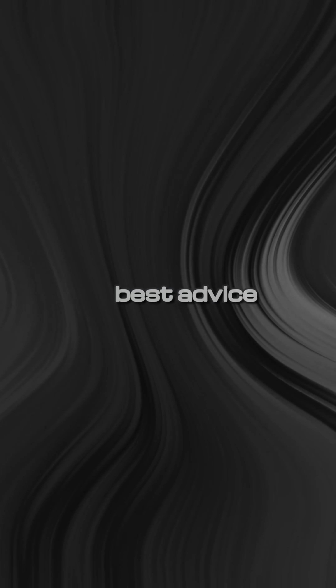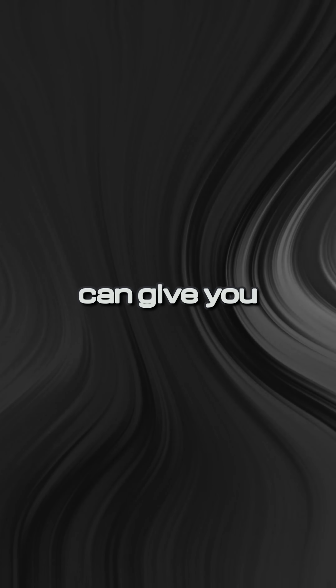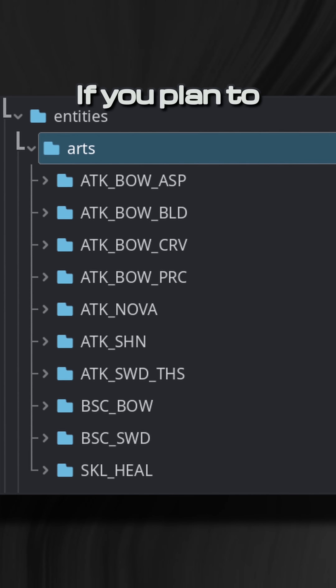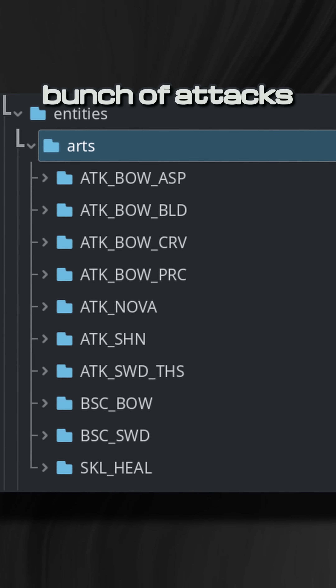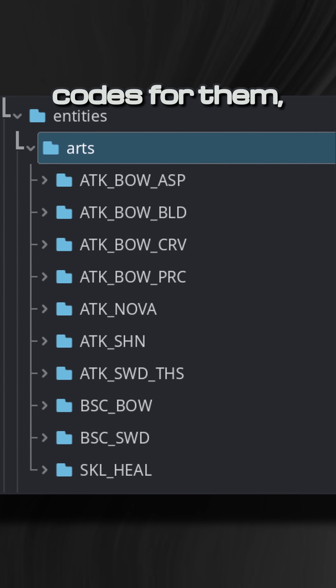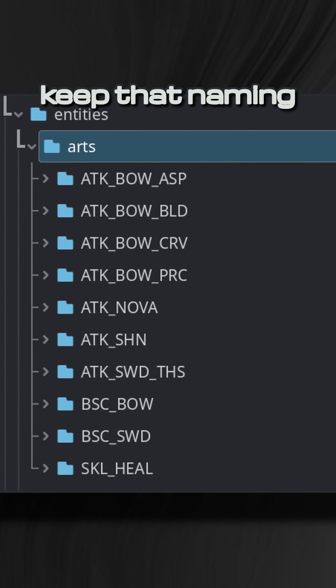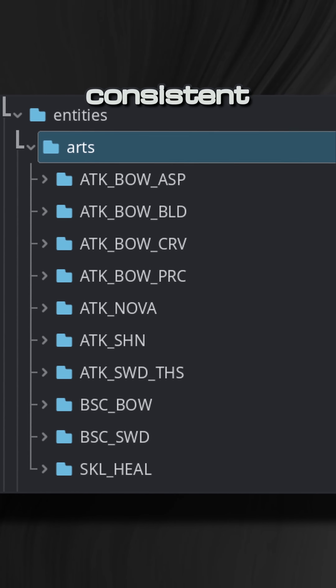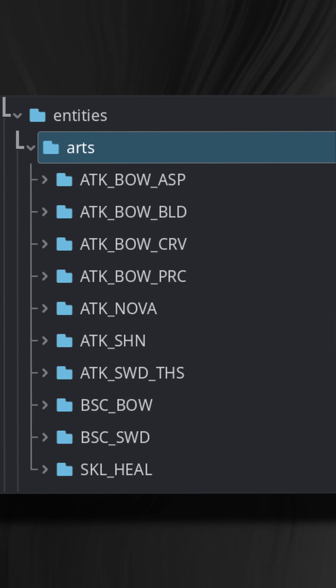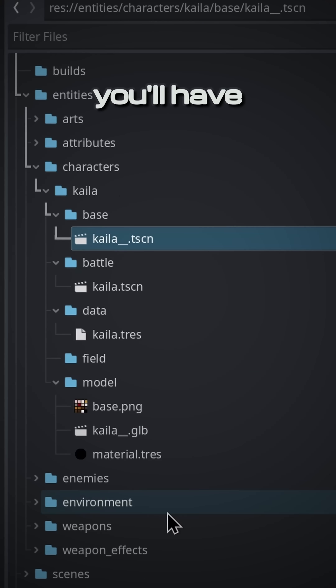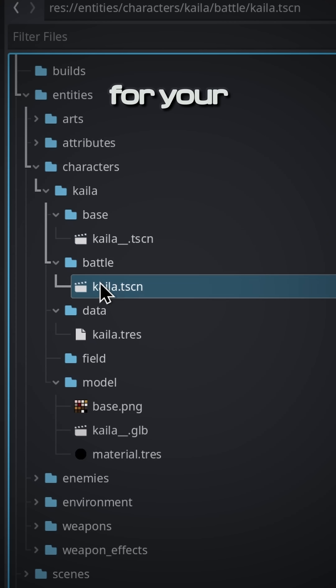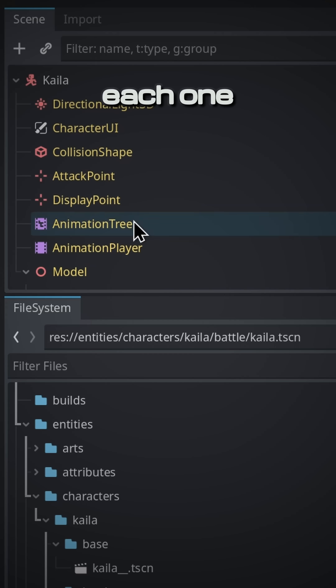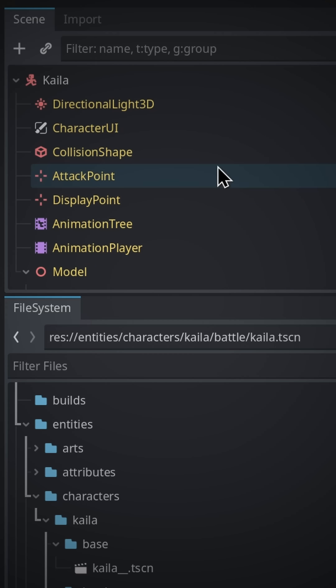Outside of that, the best advice I can give you is to stay consistent. If you plan to make a bunch of attacks and you have codes for them, keep that naming convention consistent. If you know you'll have different models for your characters, you can also name each one accordingly.